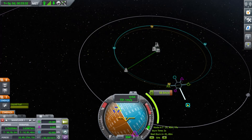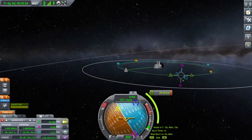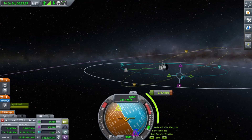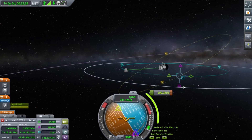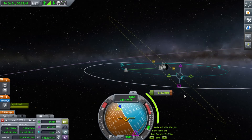Radial in does the opposite. Then you have normal and anti-normal. Normal changes your inclination in one direction, and anti-normal changes your inclination in the other direction.